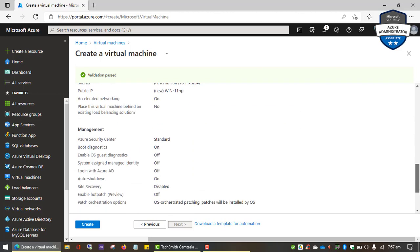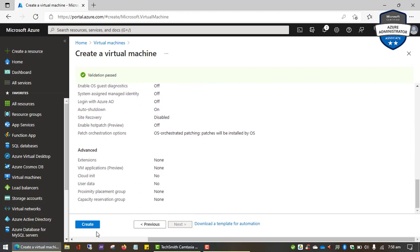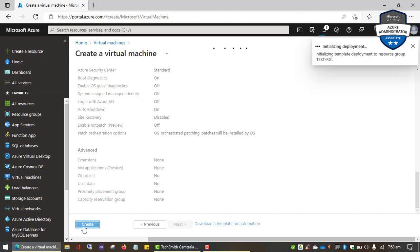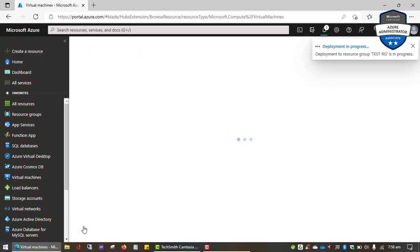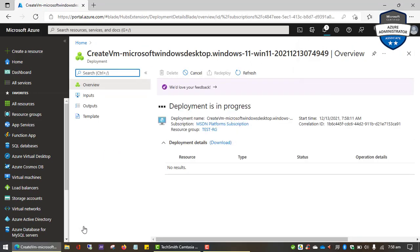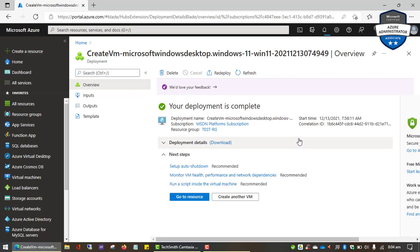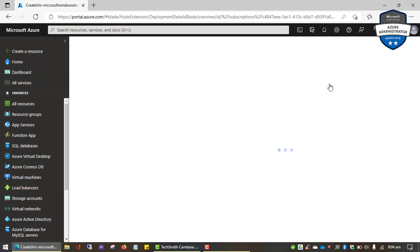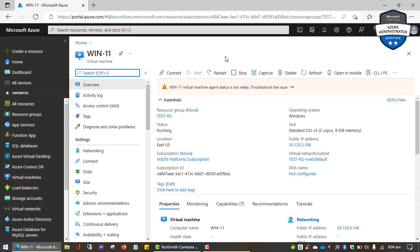Everything seems to be okay, so I'm going to go ahead and click Create. According to Microsoft, provisioning a virtual machine shouldn't take more than 30 seconds — after 30 seconds you should have a Windows 11 VM ready for use, which is way faster than doing it on premises. The deployment is complete and it's giving us an option to go to the resource — let's click there to go to the VM we just created.